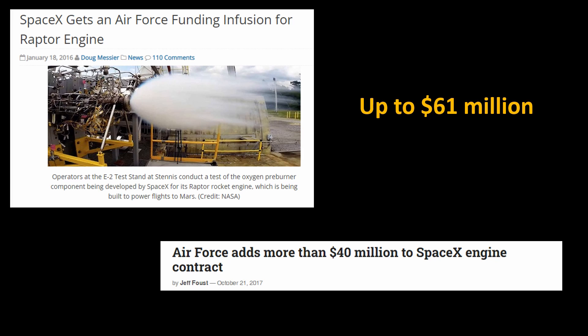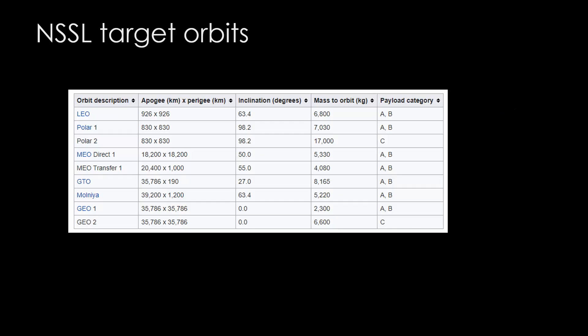Why was the Air Force interested in a different engine? That requires a bit of an explanation. This goes back to the Air Force, now Space Force, launch requirements.